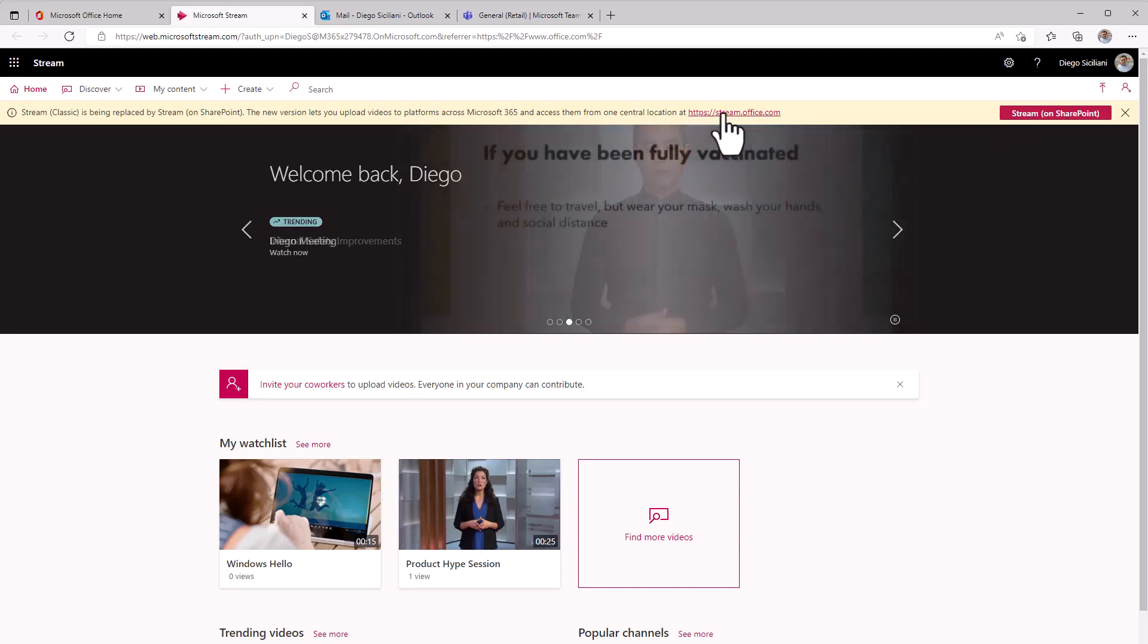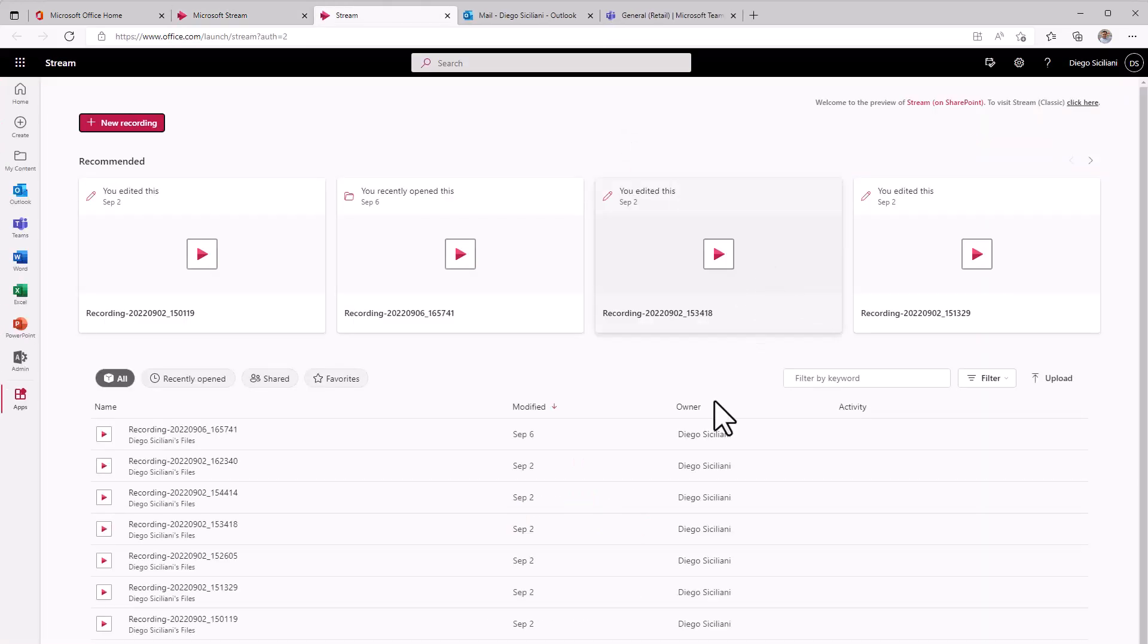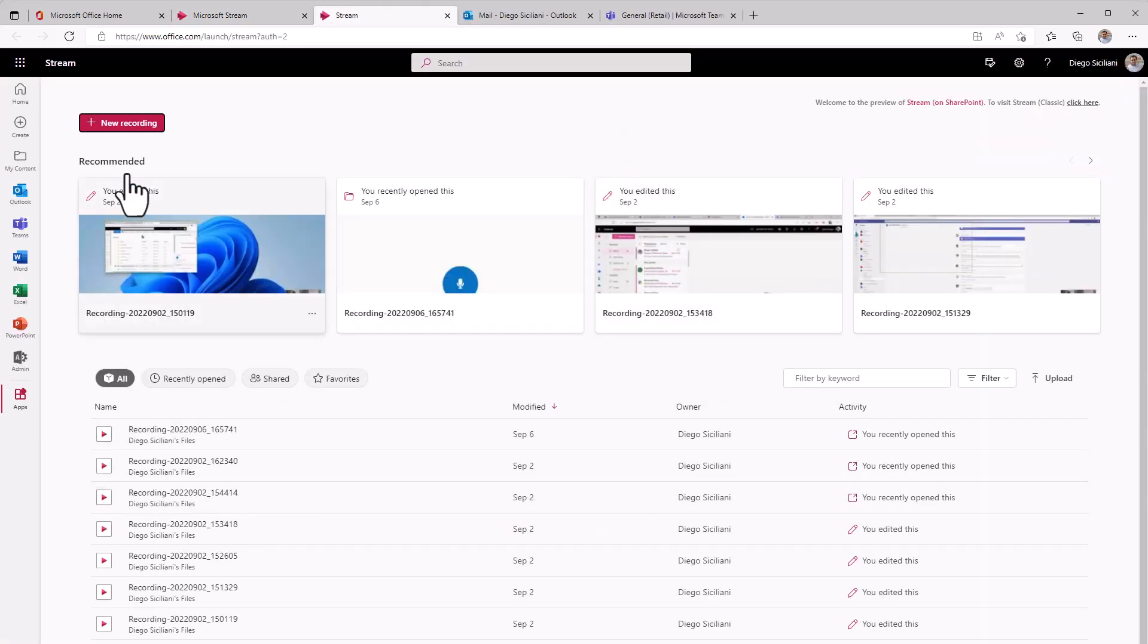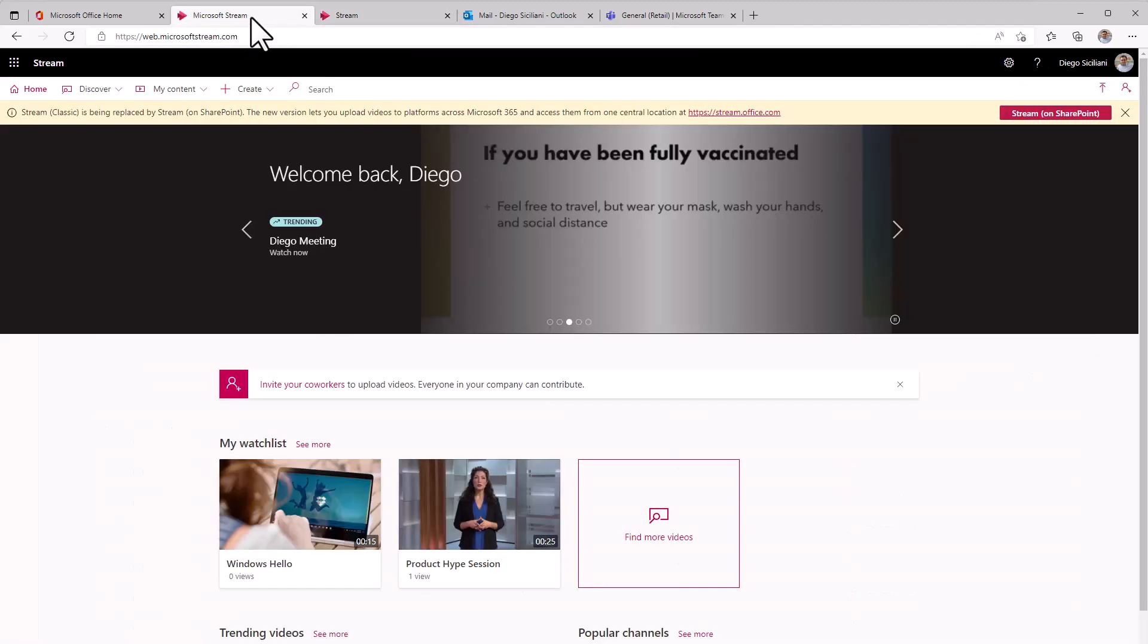You can click here or here to go in and look at that experience and see those new options including the new option to start recording in Stream on SharePoint. So this is just a nice way to start prepping your users and getting them ready for this change.